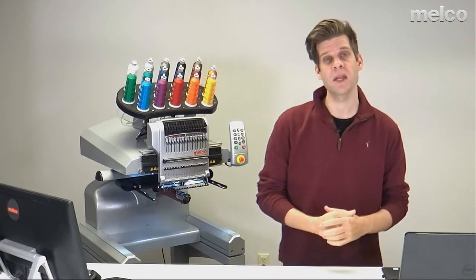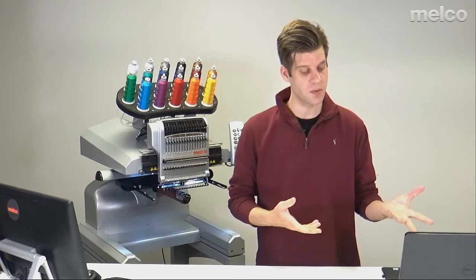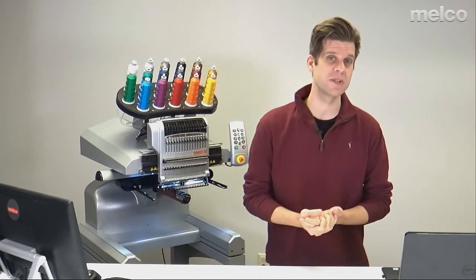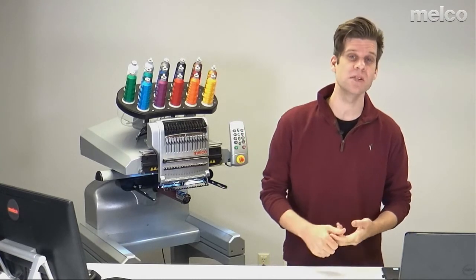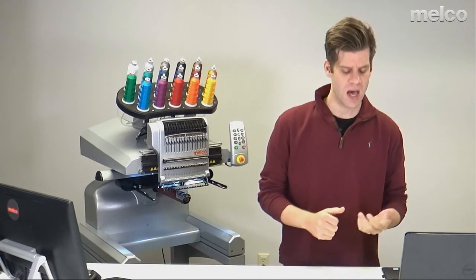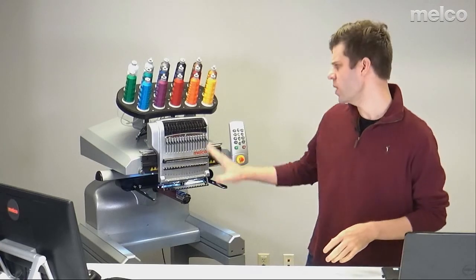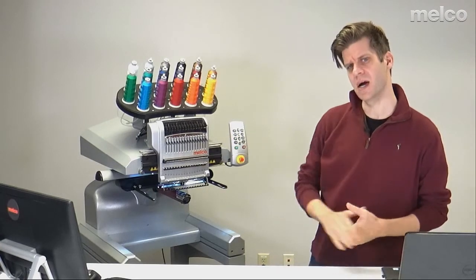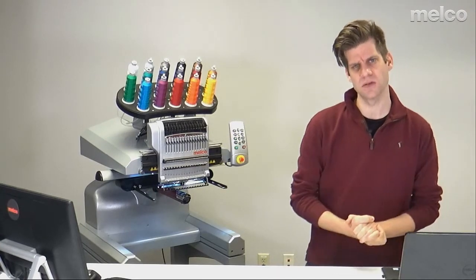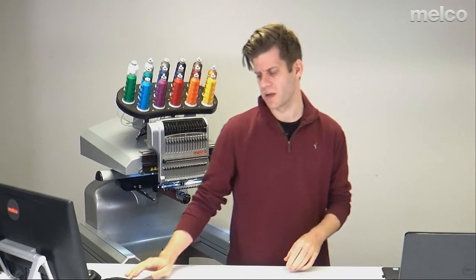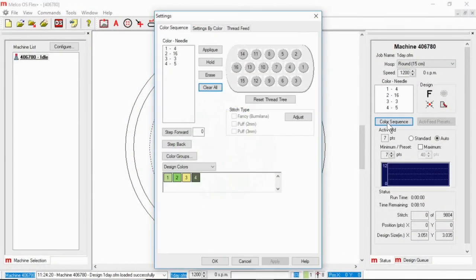Other things that you might need while setting your color sequence: What if I make a mistake? How do I change something? How do I insert? What if I need to make the machine wait for me? I can set all those commands in that color sequence window as well. So let's go back into that color sequence window and take a look at a few more options.